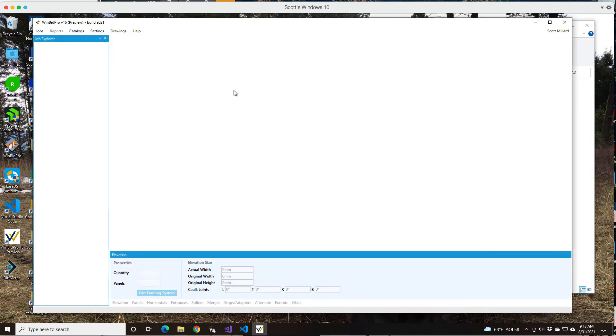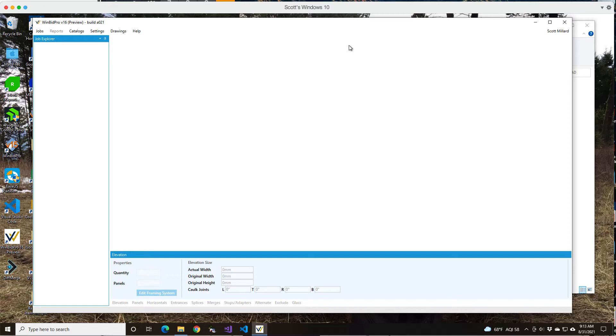Now if you have your own catalogs that you either custom configured or made a bunch of changes to and want to bring those over to version 16, we can do that for you, but we'll have to deal with that on an individual basis during the preview period. Just contact us and let us know and we'll help you with that. Eventually there'll be a migrator that you can run and you can do it yourself, but that's how it's going to work now.